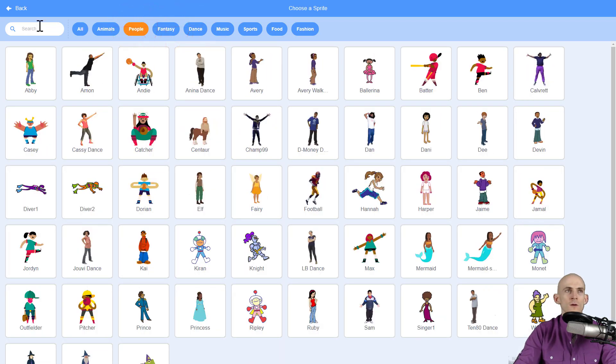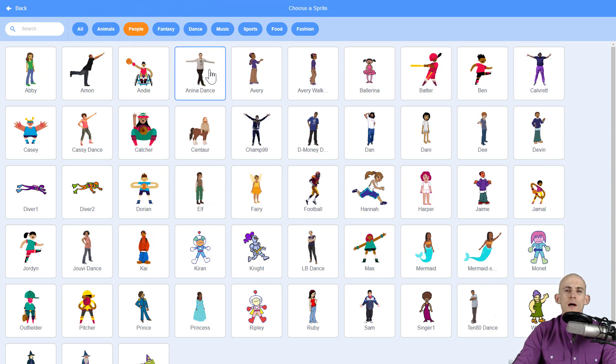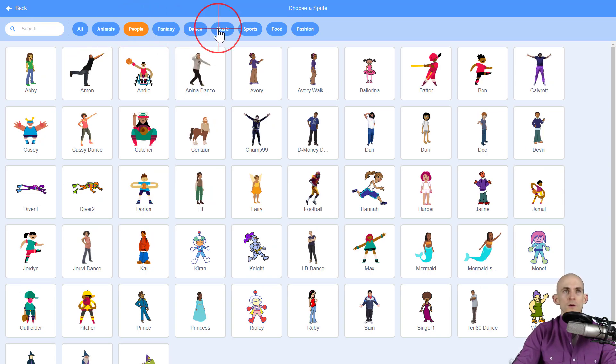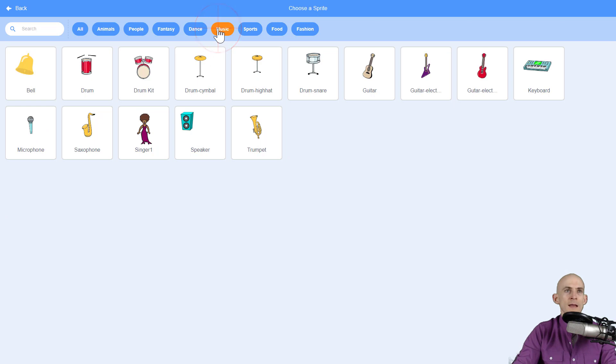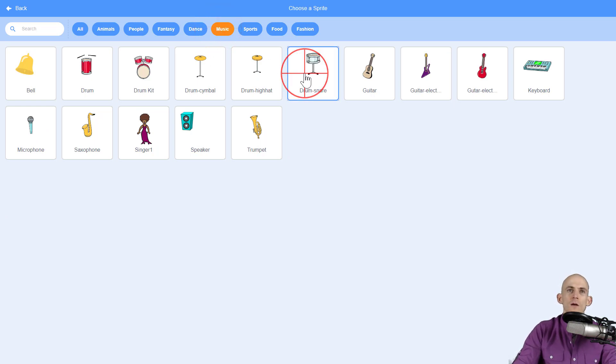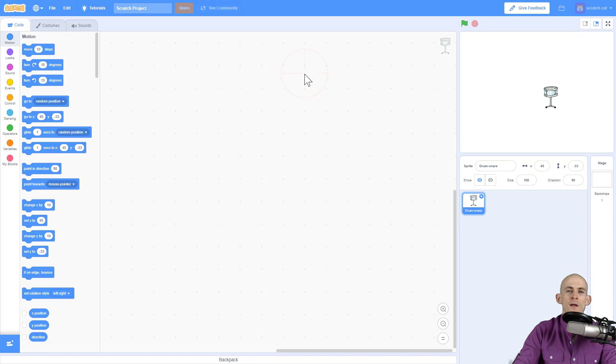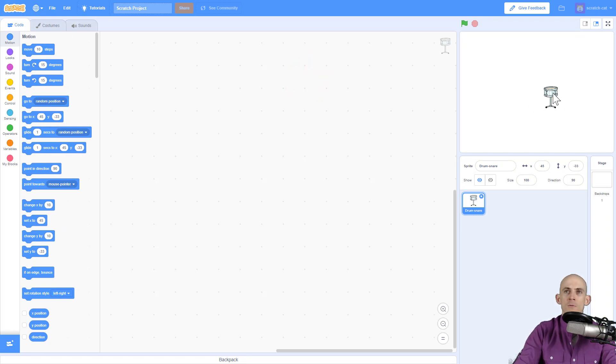So I'm a musician, percussionist. I like to play the drums, so I'm gonna go with music and I'm gonna add in snare drum, one of my favorites. So I click on drum snare and then boom, we got the sprite here and we can actually move this around on here.